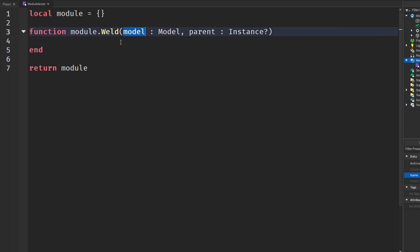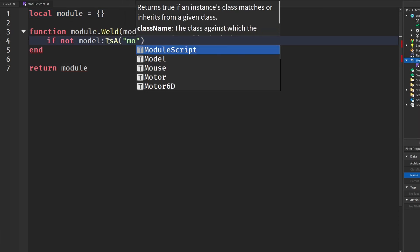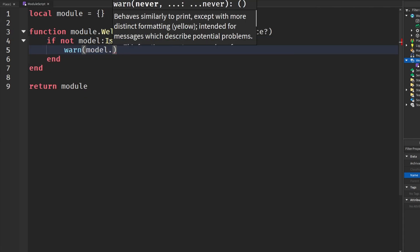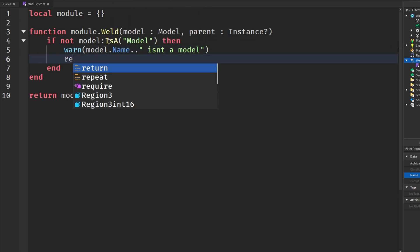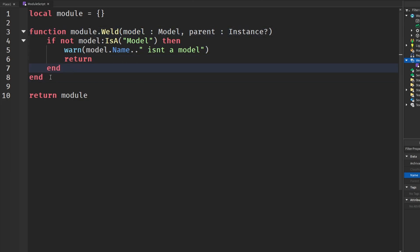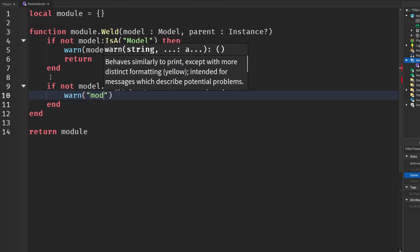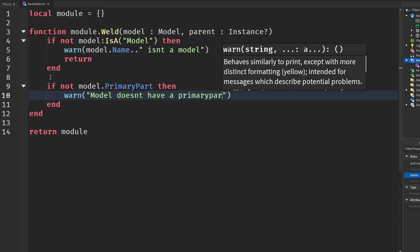This is a module-oriented type thing, so we need to do some checks to make sure we have everything we need. We say: if not model or model is not a Model, then warn with the model's name and 'isn't a model', and return. We need to make sure the model we pass in is actually a Model. Then we say: if not model.PrimaryPart, then warn that the model doesn't have a primary part.